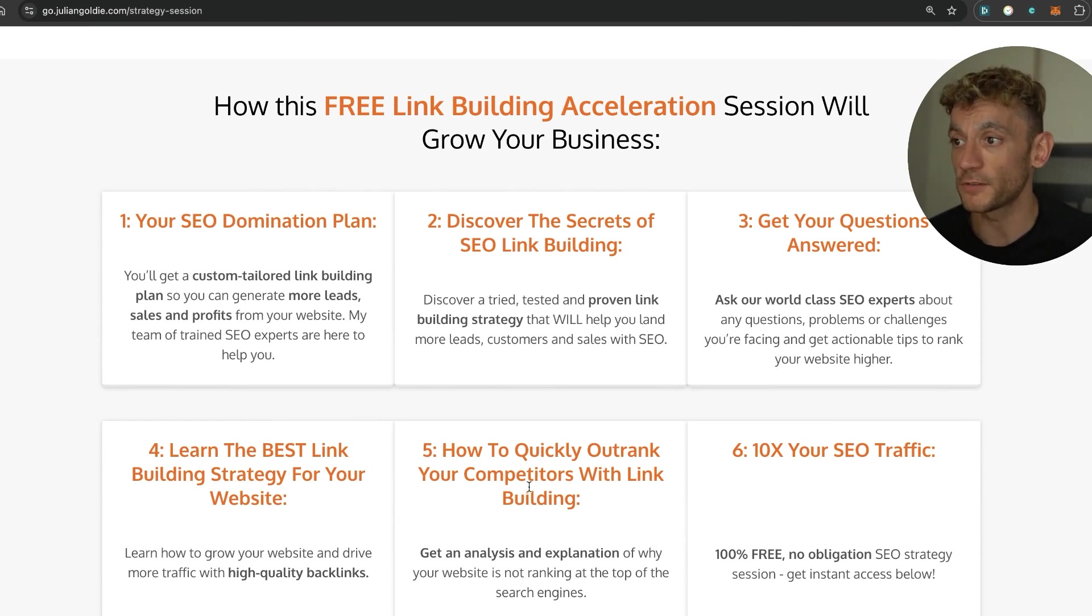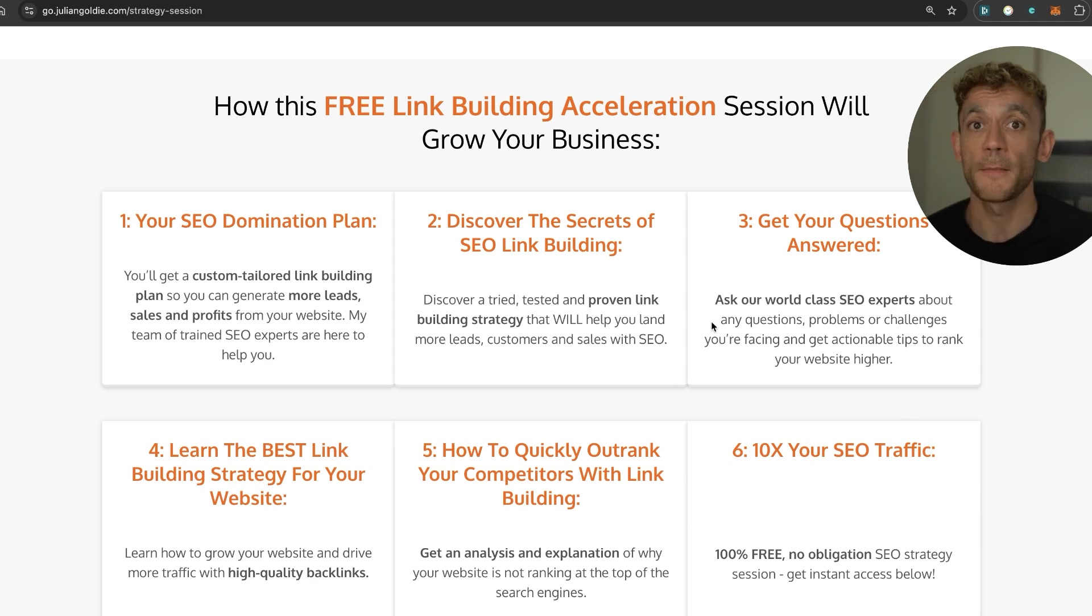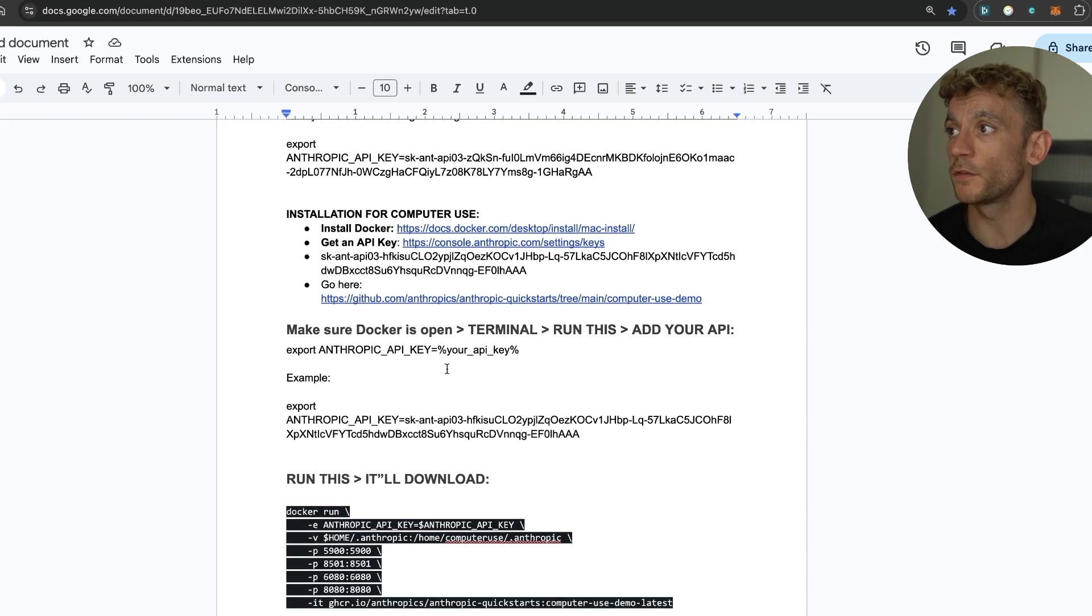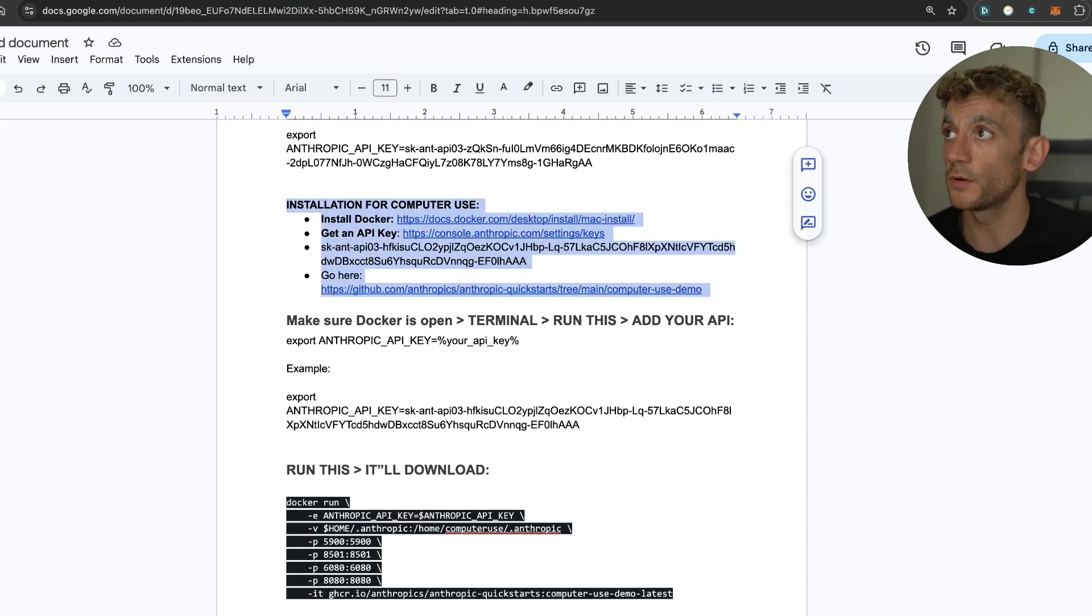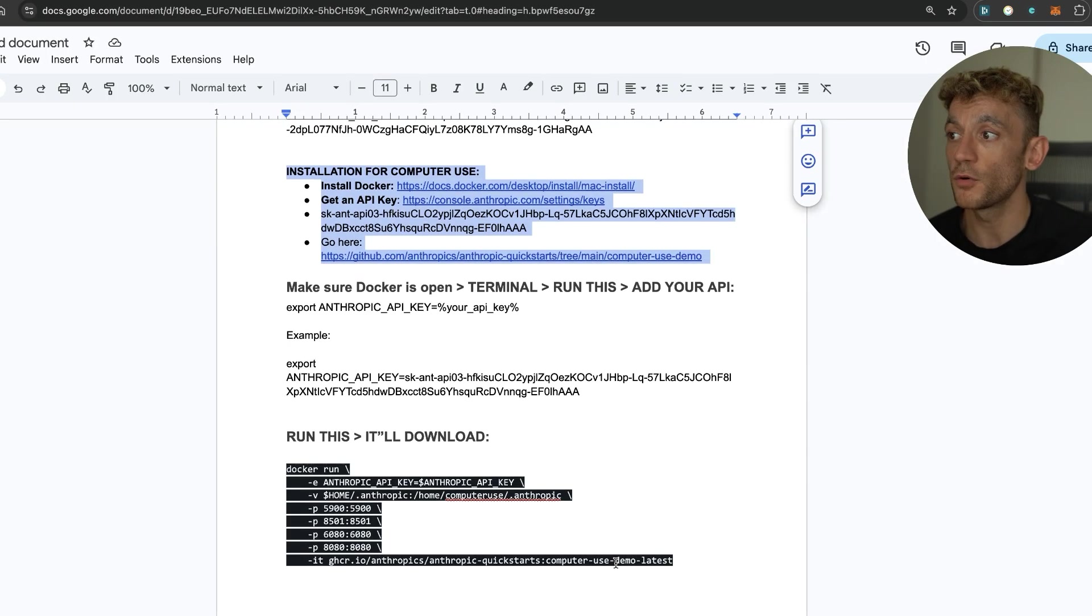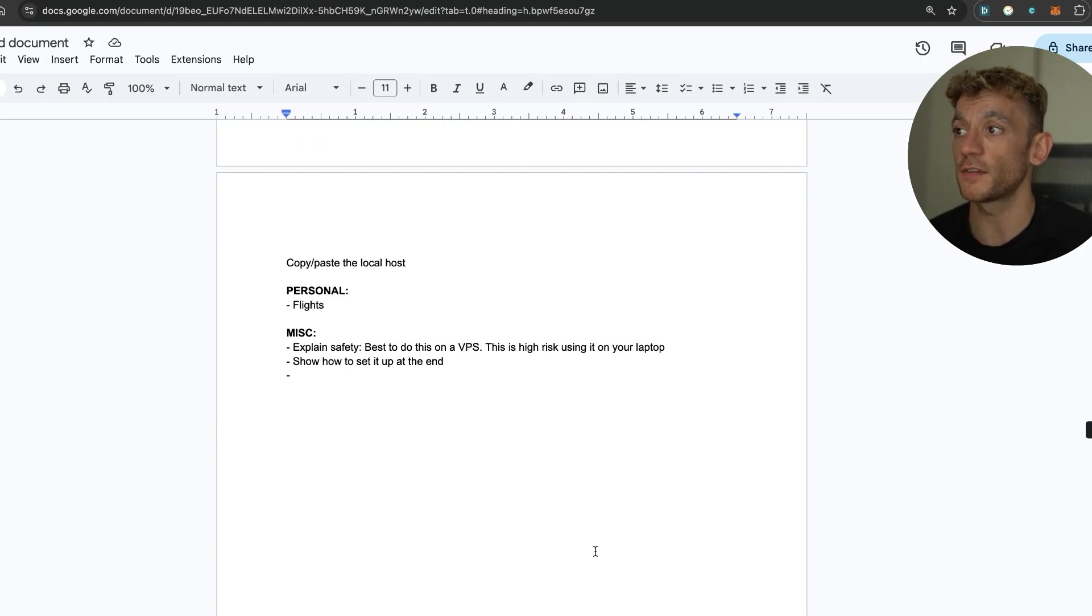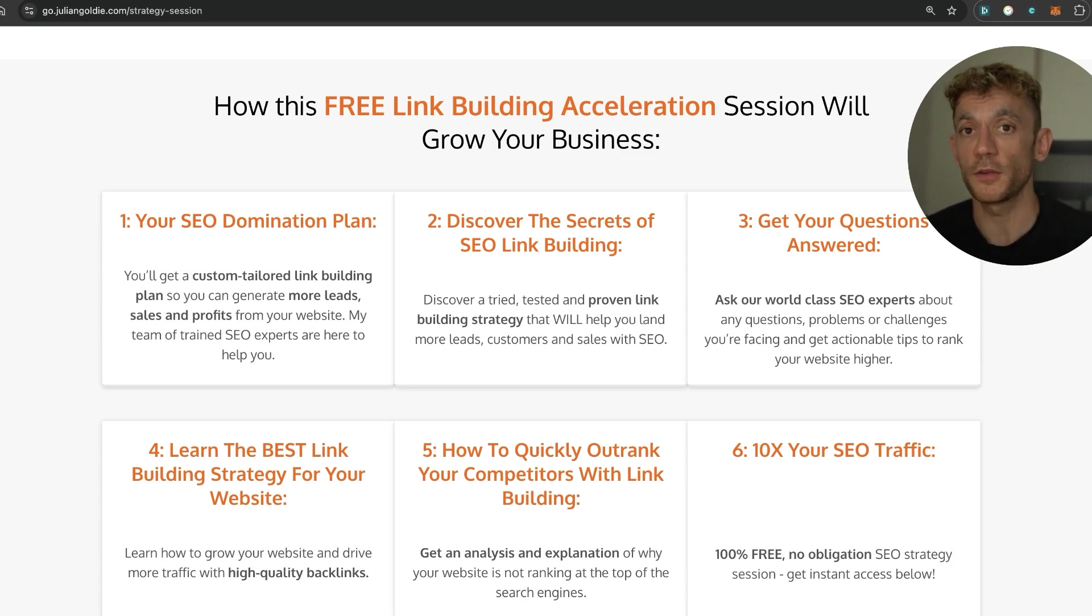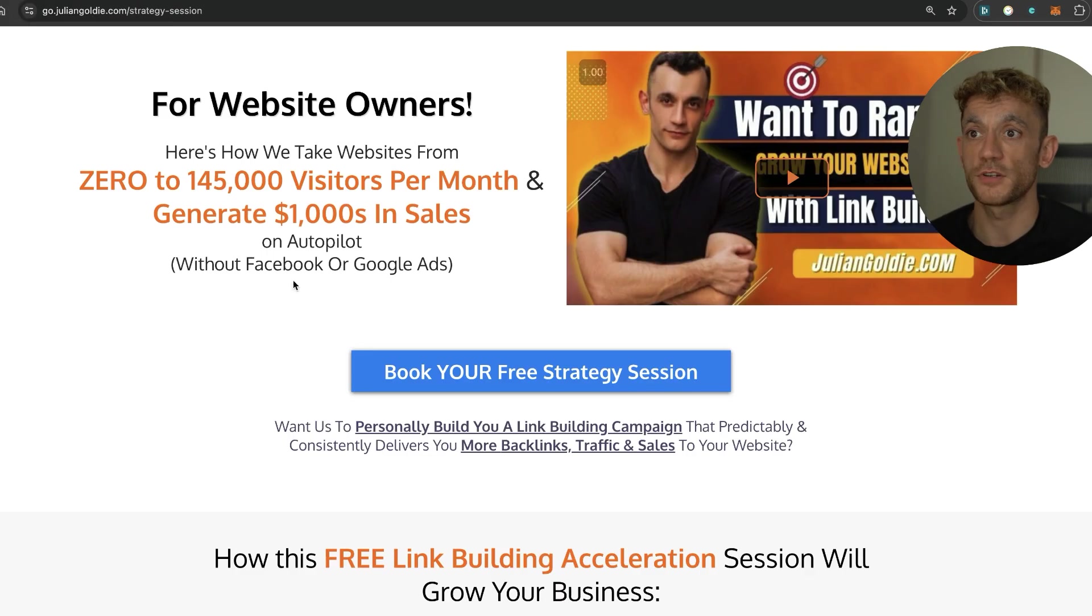Learn the best link building strategies for your website, how to quickly outrank competitors with better link building, and how to 10x SEO traffic based on what's working for us. If you want to get access to all the installation details both per code directly inside the Terminal or if you want to get the exact instructions I used for getting Claude to take control of your whole computer, then I'll read that link in the comments. Feel free to get it and appreciate you watching, bye bye.